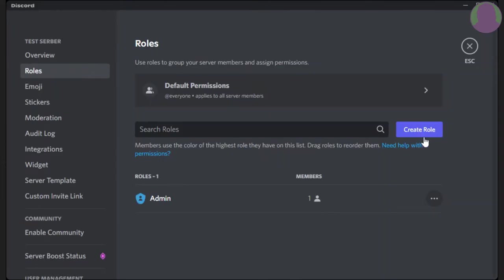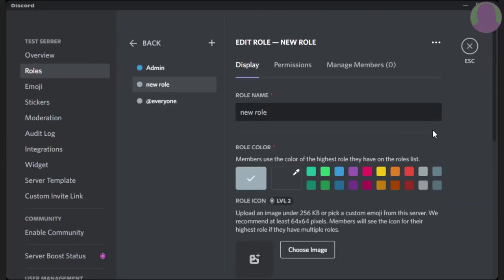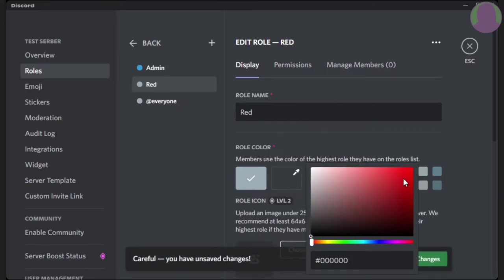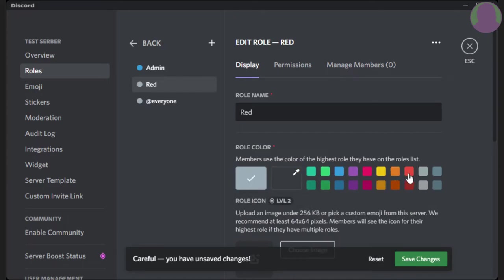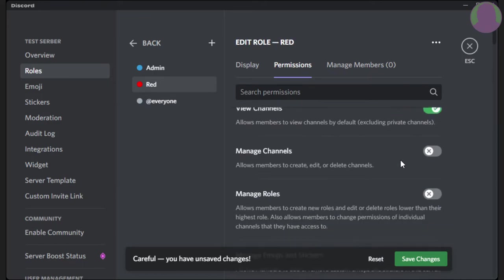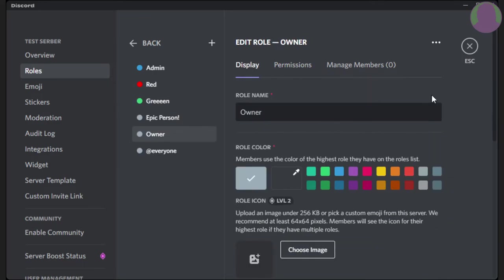Now, if you just want to do a fun role, same thing. You're going to press create role. Name it. So I could name it, if it's a color role, I could name it red. Then, I can select my own color of red, or I can select one they already have. Now, just the same as the other one, you can also manage permissions.